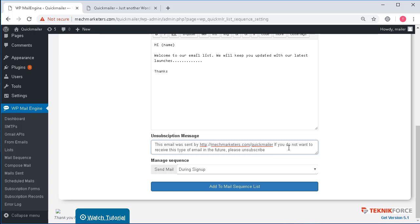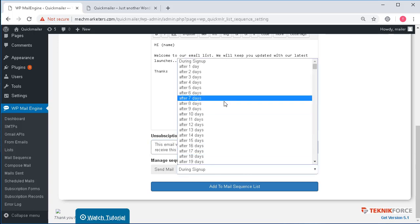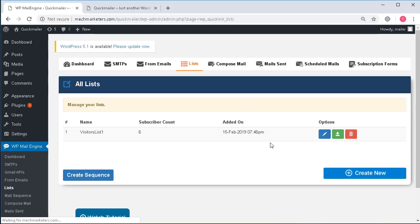If you scroll down below you'll automatically see the unsubscription message over there and this is where you can select during signup or maybe after a specific duration of days when you want to send the email.